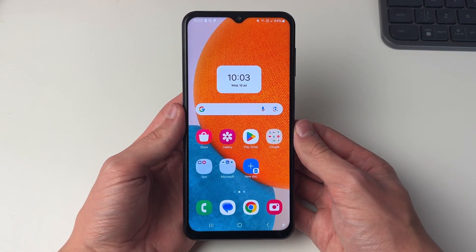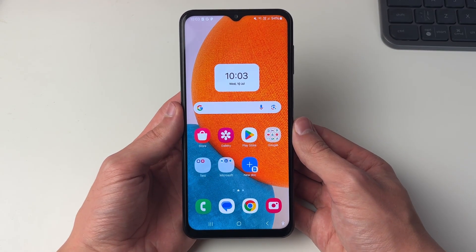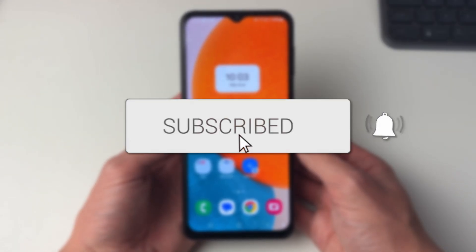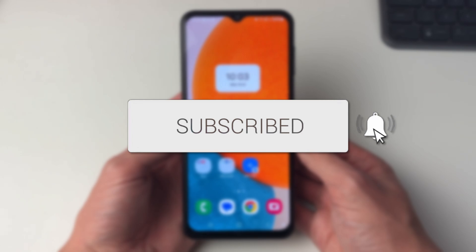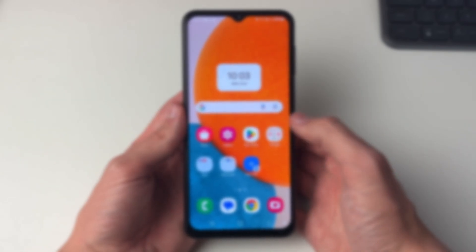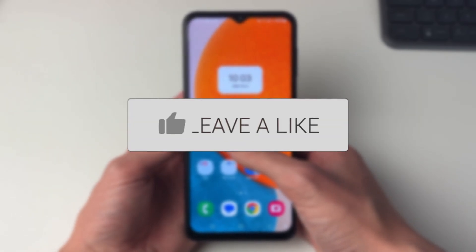We'll guide you through how to merge videos on Android. If you find this useful then please consider subscribing and liking the video.